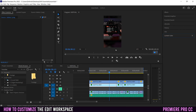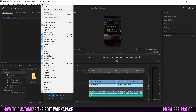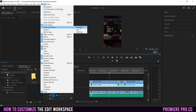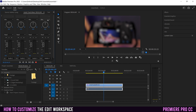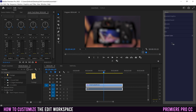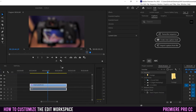Different panels will show up in different places. For example, if I go to Window and then Audio Track Mixer, I'd have to pick the sequence I want to deal with, and you'll see it pops in over here instead of on the other side. But if I wanted it somewhere else, I can just click and drag it where I want.